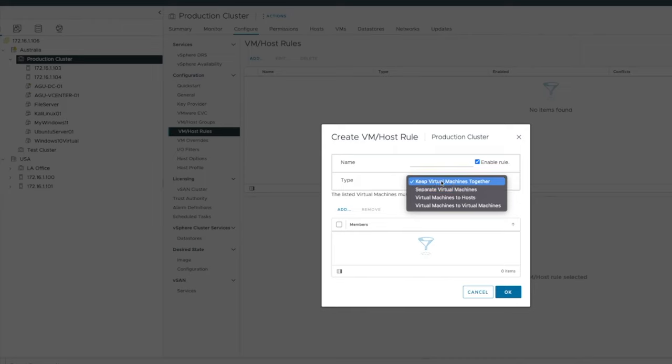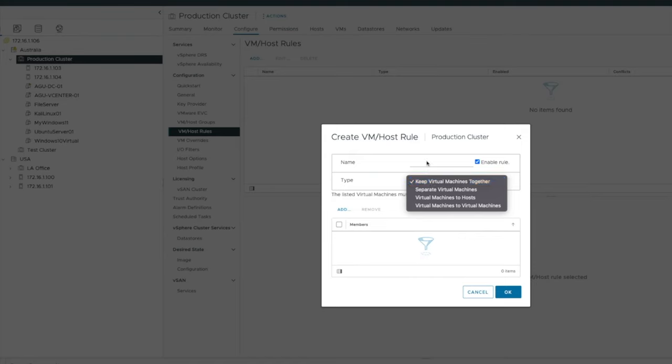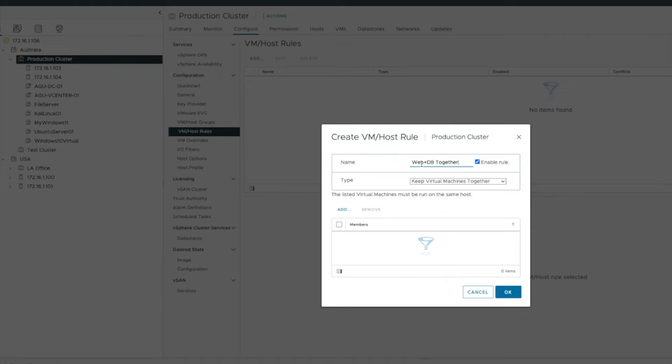So in our case, we're going to say keep virtual machines together. So perhaps I want to keep my web and my DB together. My web servers, my database servers together, because I just want them on the same host because they love each other.